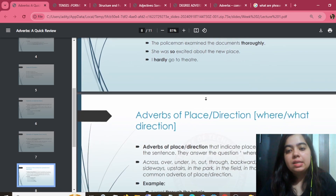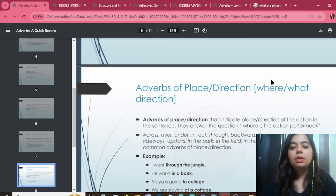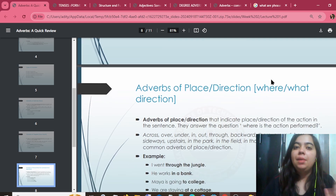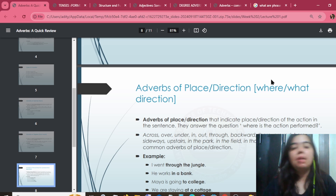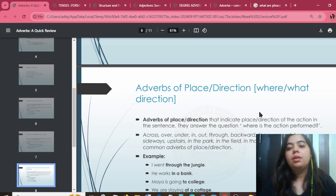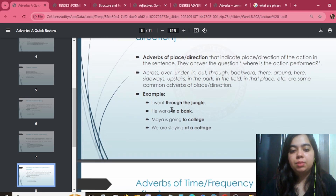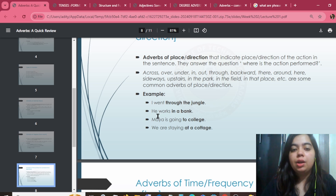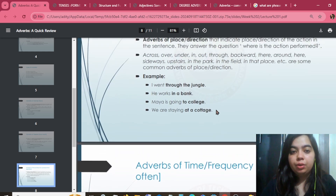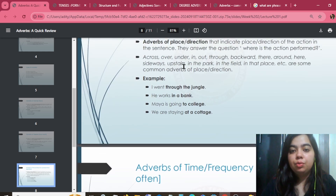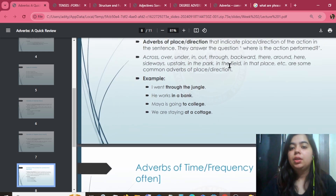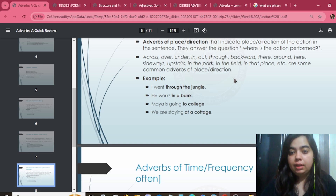Next is adverb of place and direction — answering 'where.' For example: 'I went through the jungle.' 'He works in a bank' — location. 'He is going to college' — location. Everything is about where something is or goes. Examples of direction words include: across, over, under, in, out, through, backwards.